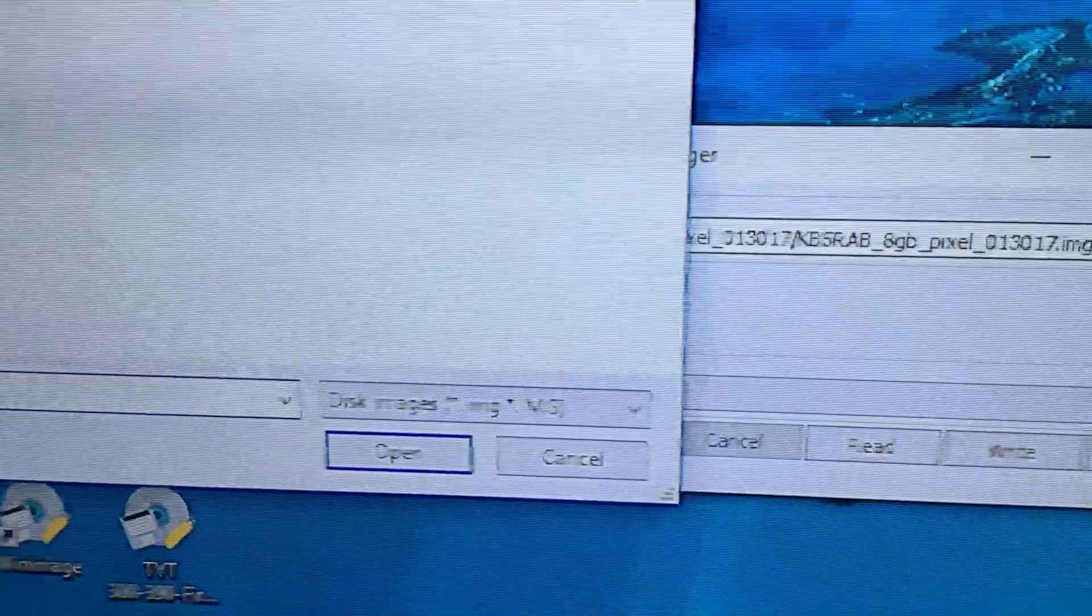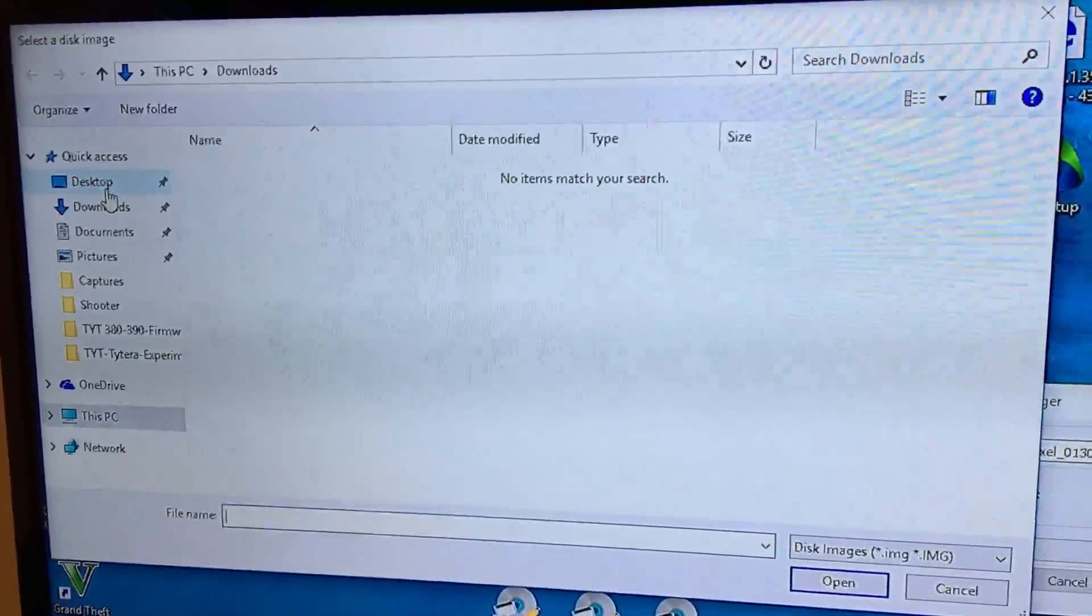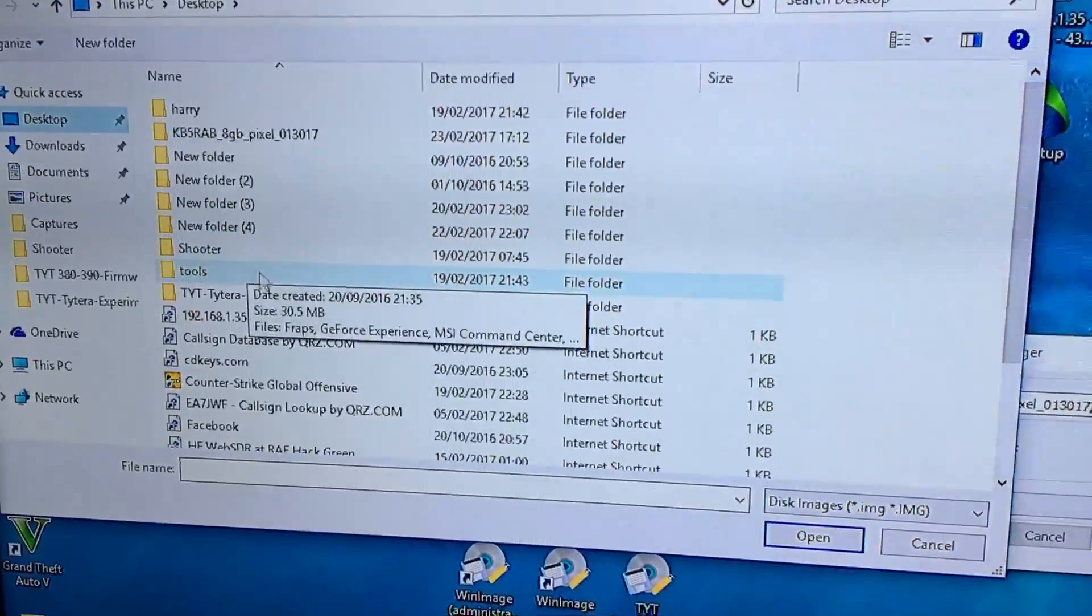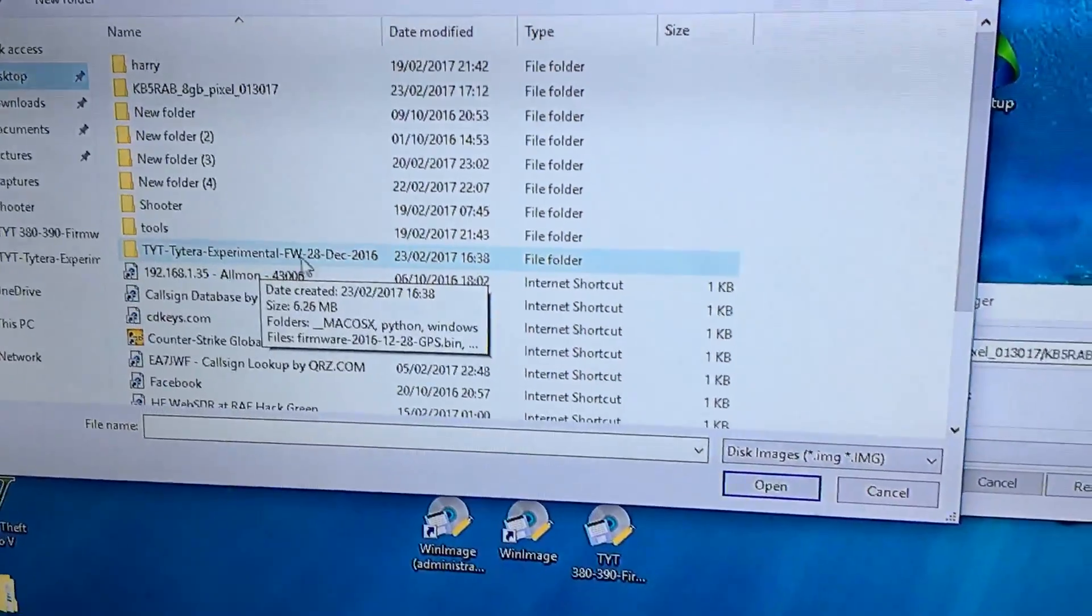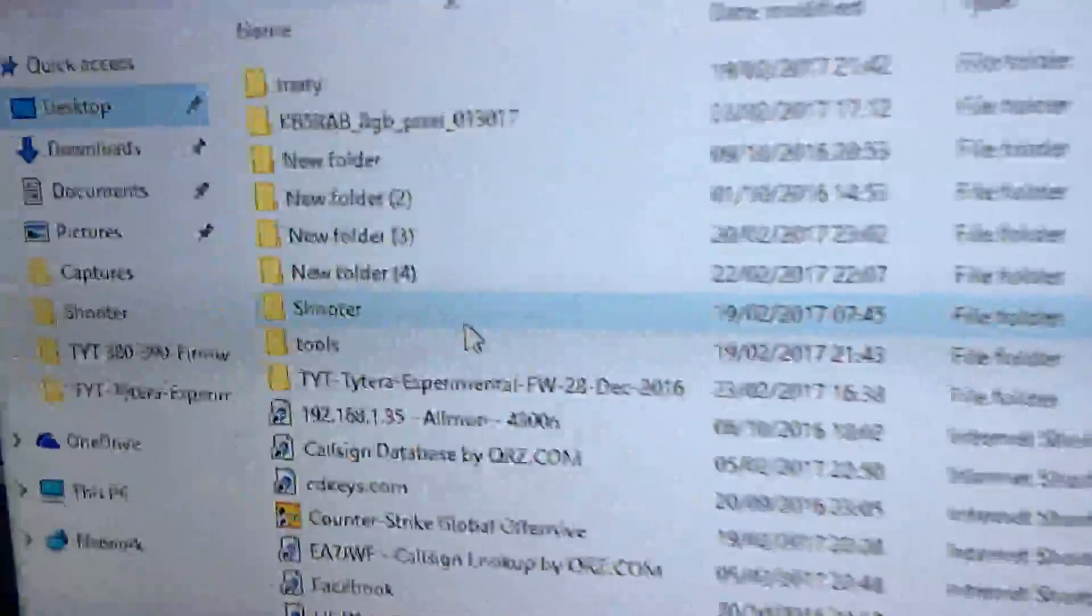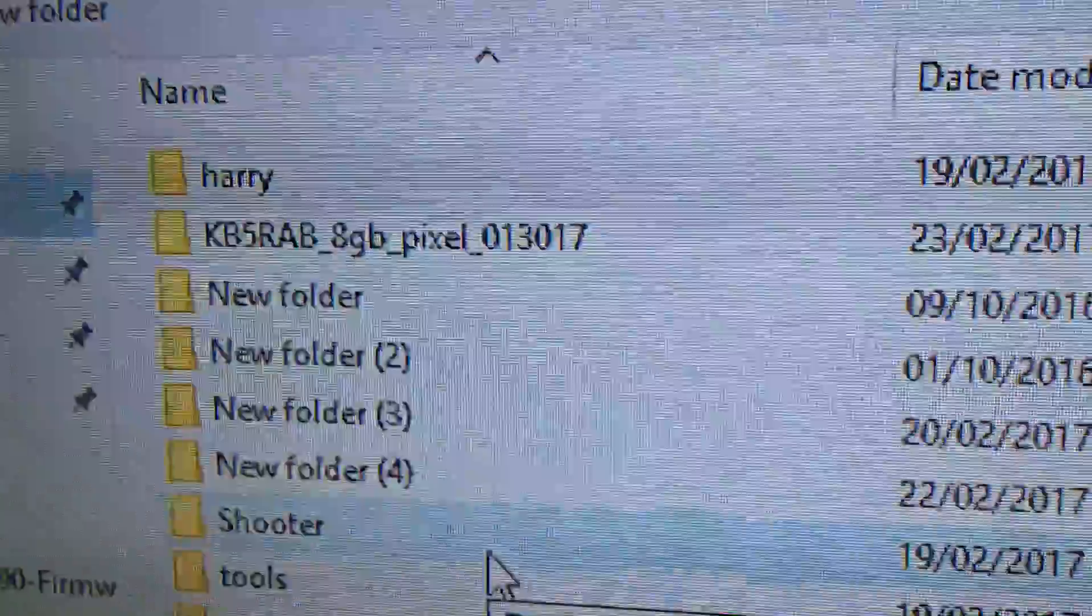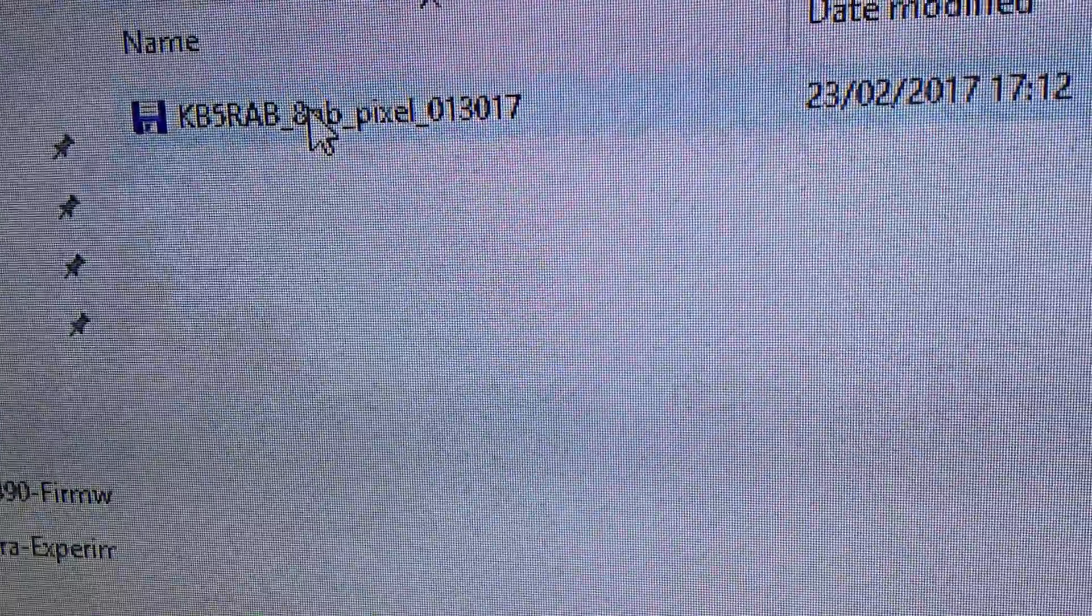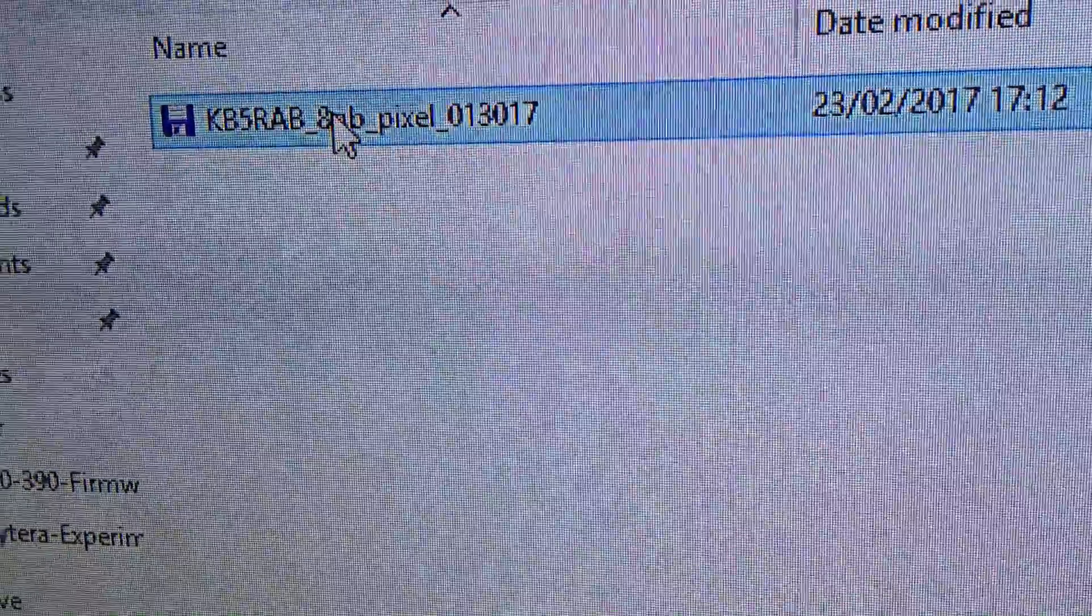It comes up with an Explorer window. Mine is on the desktop, you've just seen it. It's in that folder there - hold on, let me just find it. K5RAB, right. I've already unzipped it, so K5RAB - it's in that folder there. You choose the file, double-click on it, and it launches the software.